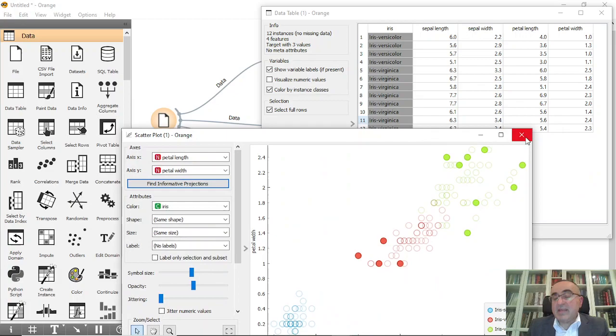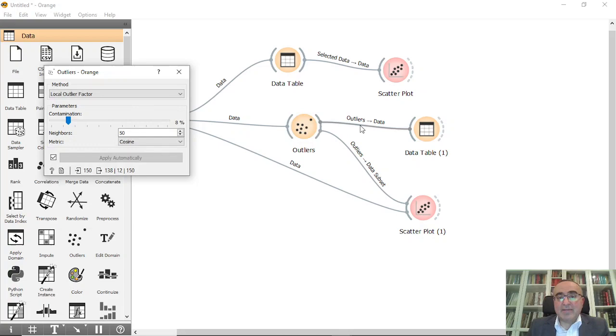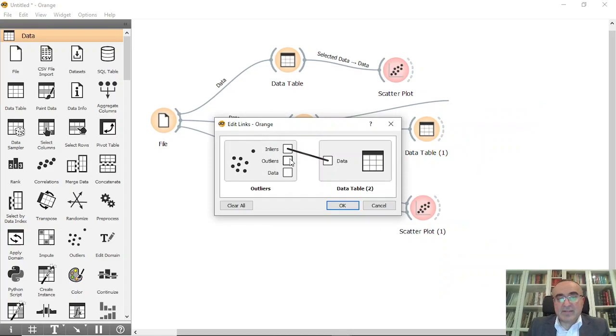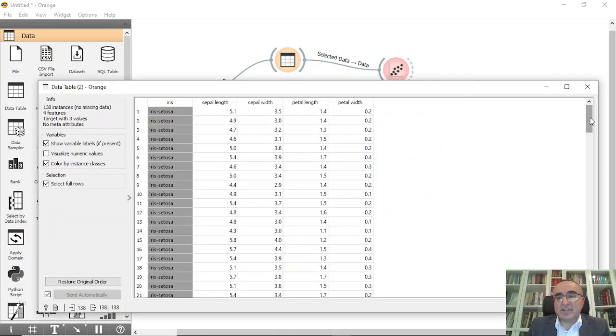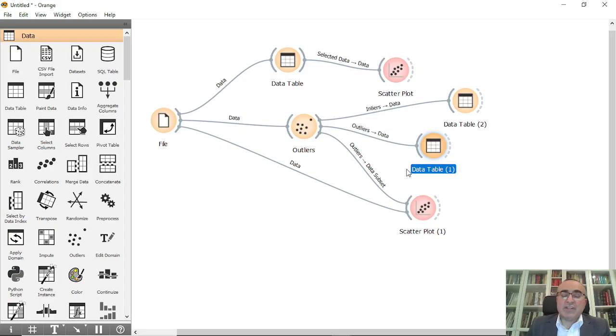You can also see from data table the inners—for example, inners to data—so you can see all the inners, not the outliers. See, in this data table.